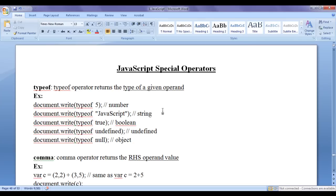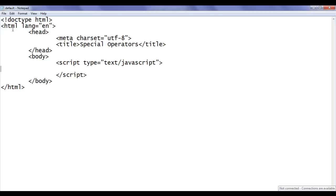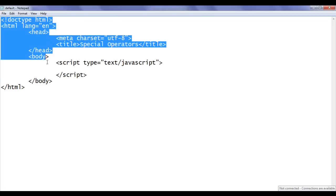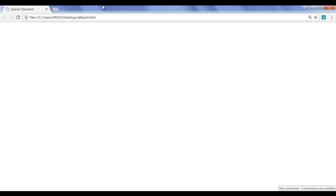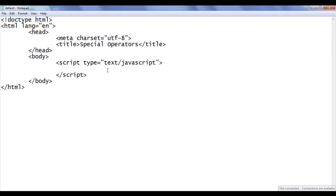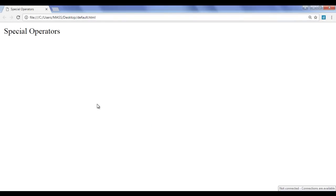Let's have a demonstration. I go to Notepad where I have already opened default.html. It has the basic HTML document structure. The title is set to 'special operators' and in the body section I have opening and closing script tags. In between the script tag I write document.write with 'special operators', save the file, go to the browser and refresh. We got the output 'special operators'.